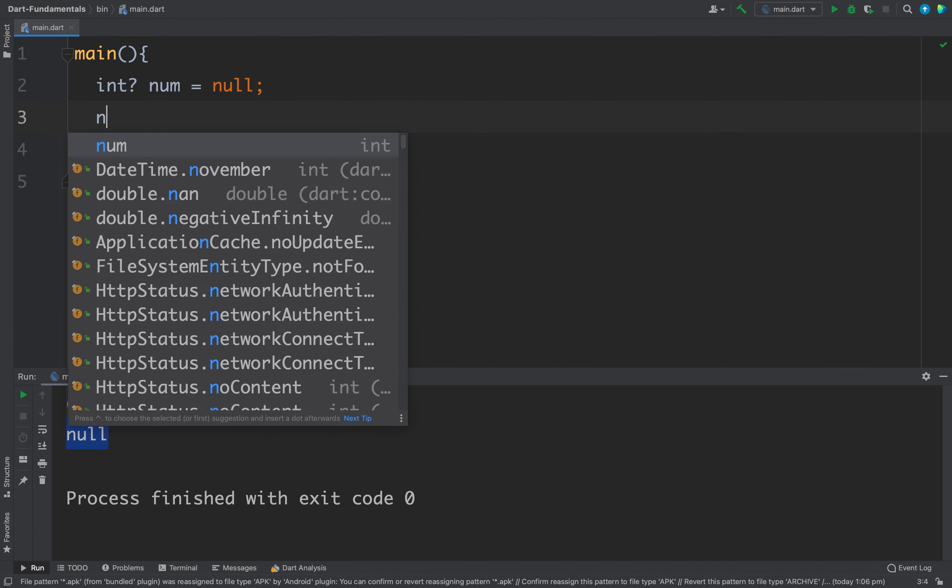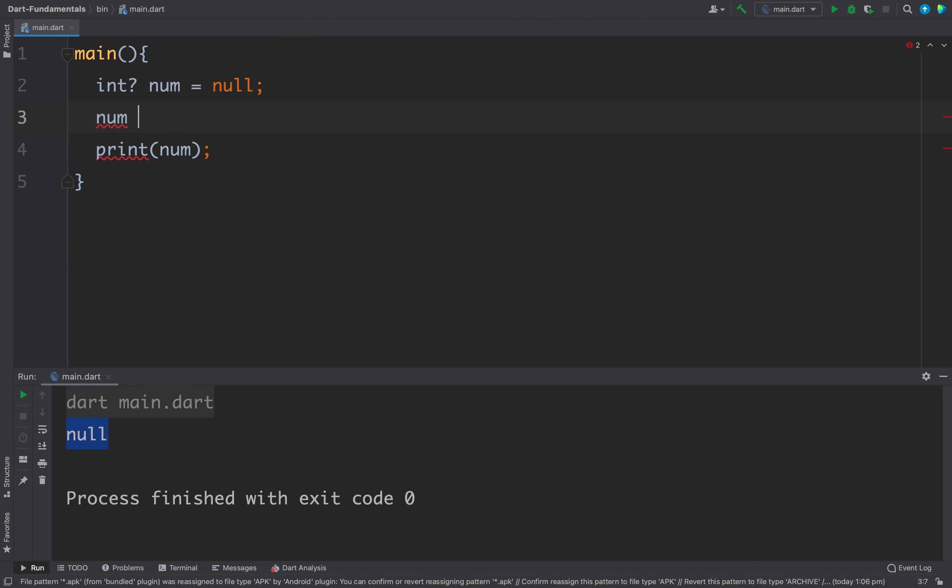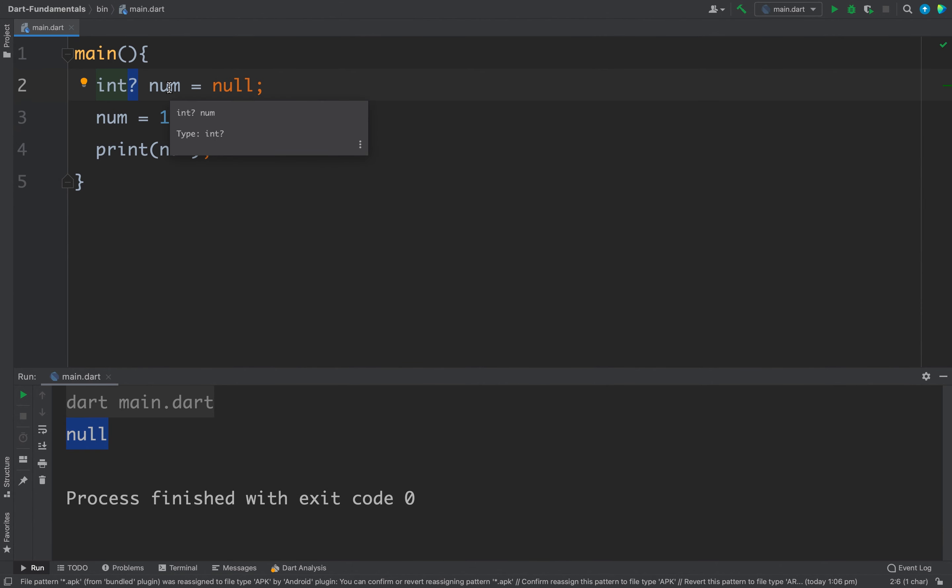Now you can even assign an actual value to this num, for example I have assigned 10 to this num. So this question mark means this variable can accept null or values. So this is how we need to be explicit about null values in Dart program.